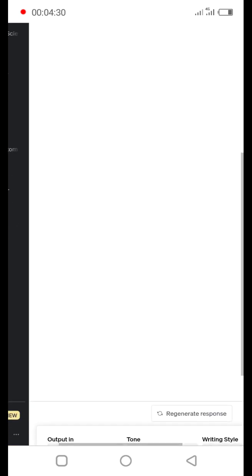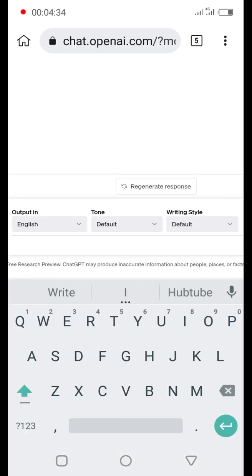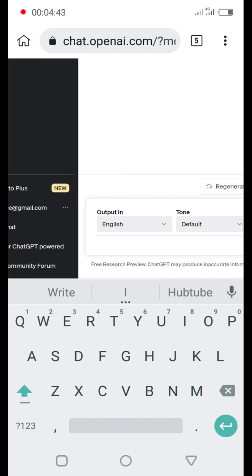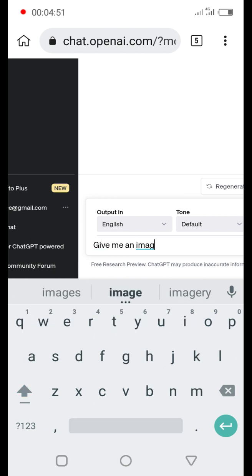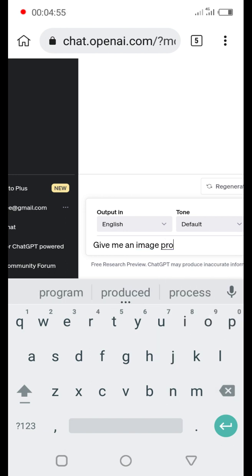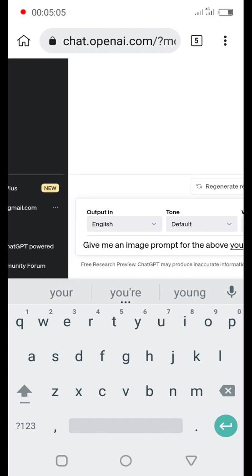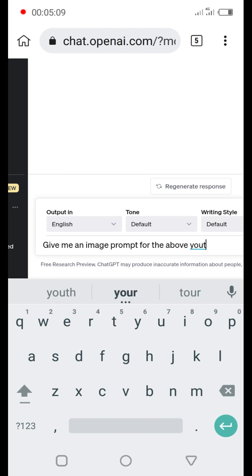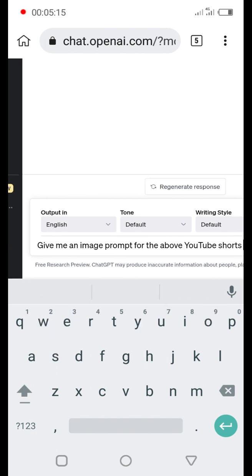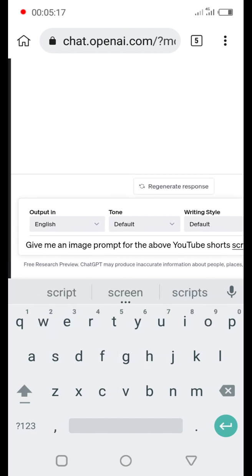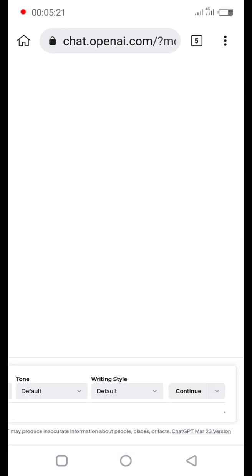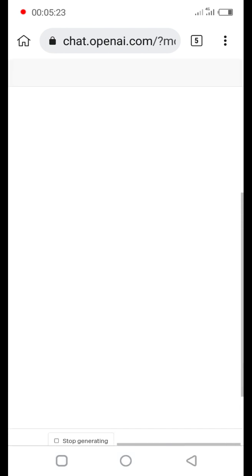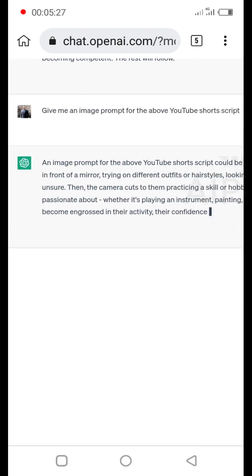So I'm going to generate images and all of that. So let's see, ChatGPT give me image prompt for this YouTube shot. Let's ask ChatGPT to give us an image prompt for the above short YouTube short script.